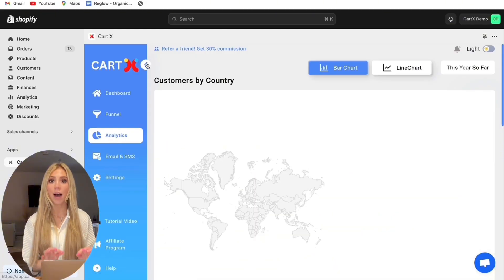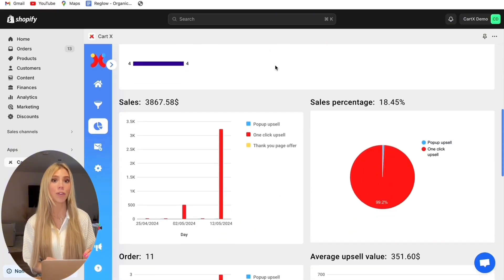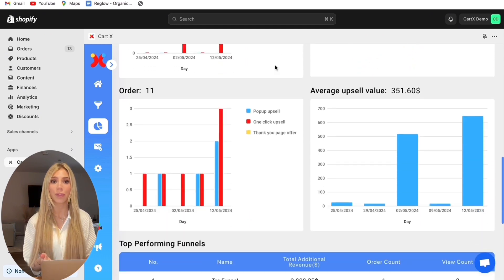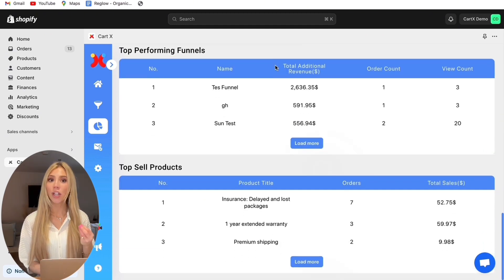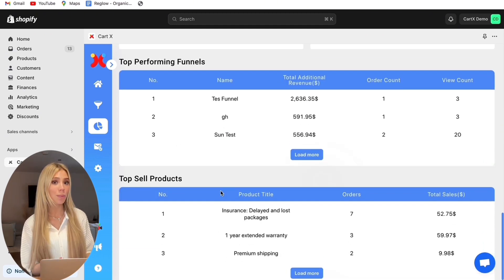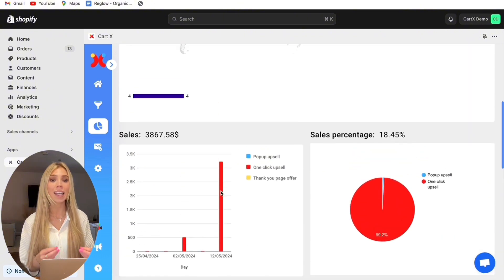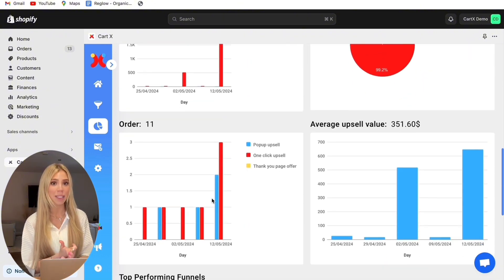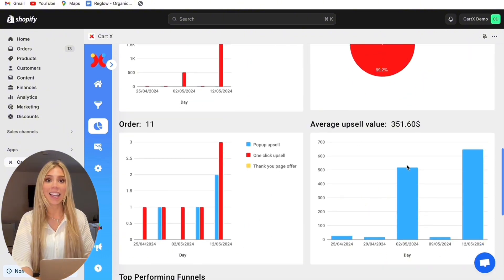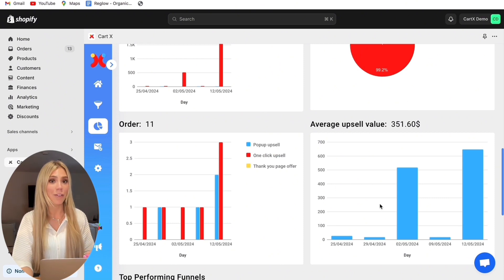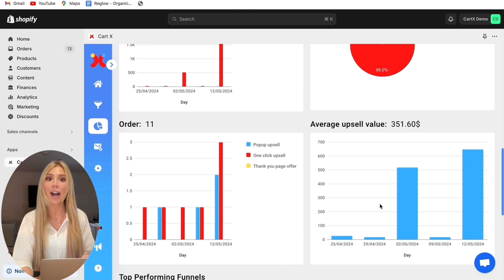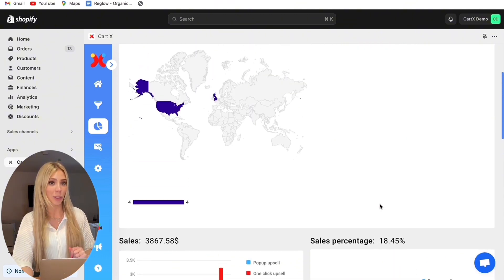And now for the analytics. This is a perfect way to see exactly what is working well for your business through all of this data. As you can see this shows you your top performing funnels, your top selling products and even dives into your sales and customer data. Another great analytic here is you can even see your average upsell value which shows how much CartX is actually bringing to your Shopify store.